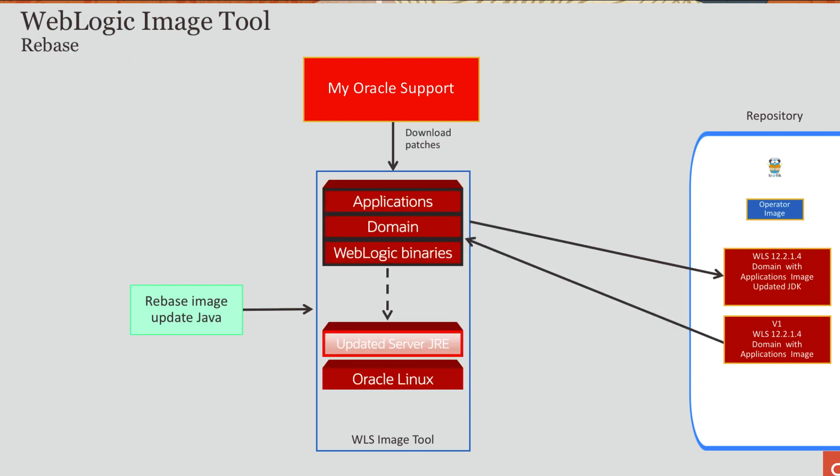The image tool also has a rebase tool. So if you have to only update a lower layer in your domain image, for example, you want to update your server JRE, the tool will update that lower layer without modifying the upper layers.